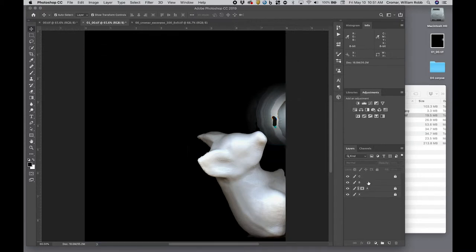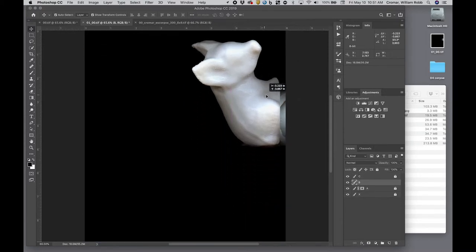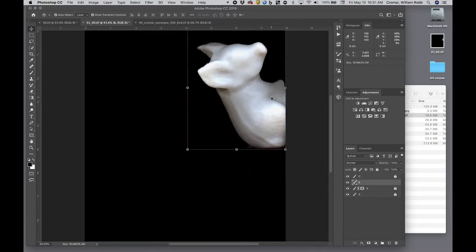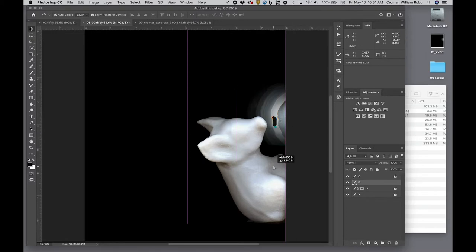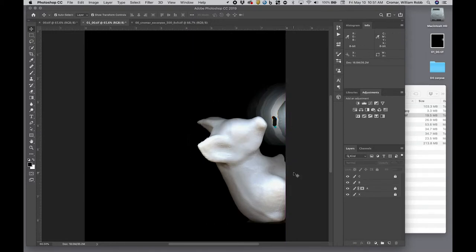Avoid totally obscuring the element in layer A with your layer B element, although you can certainly overlap it. And now the fun really starts.